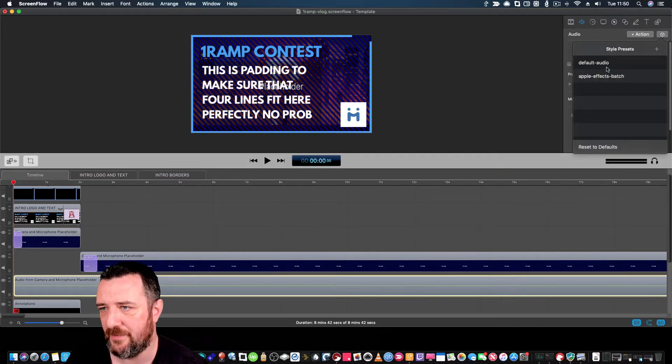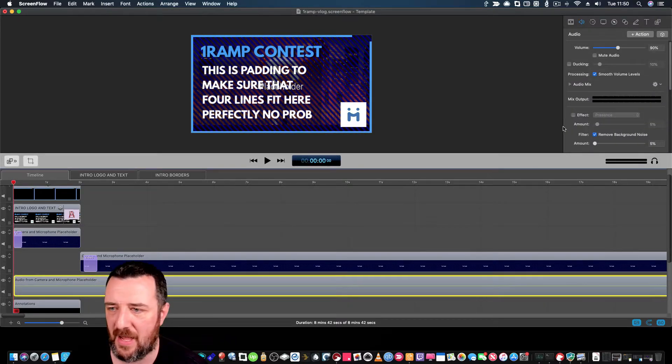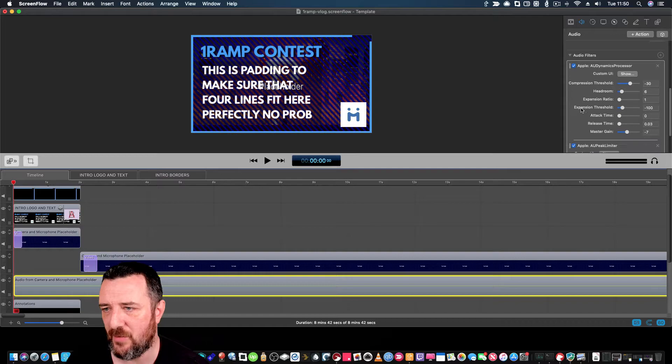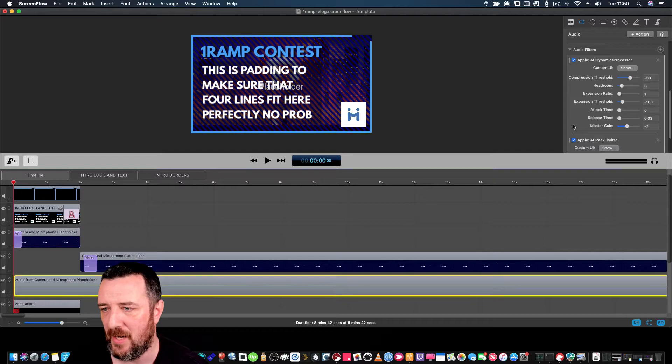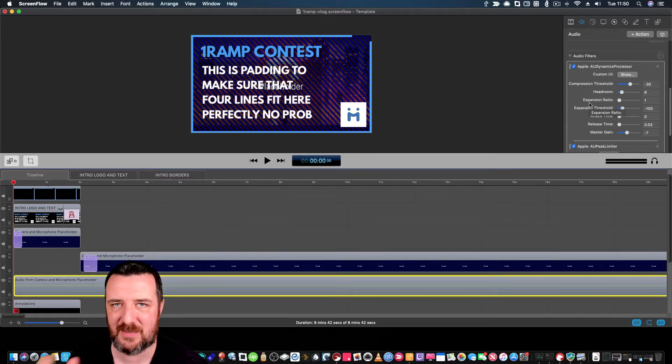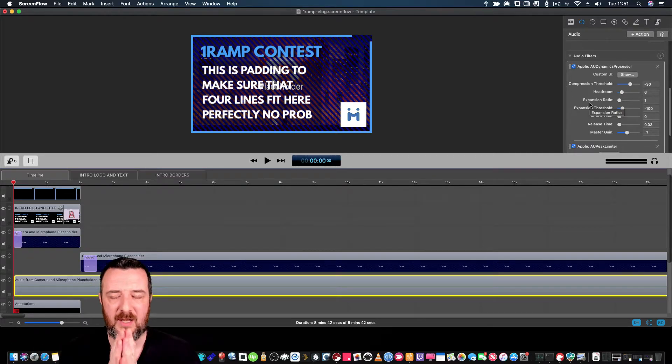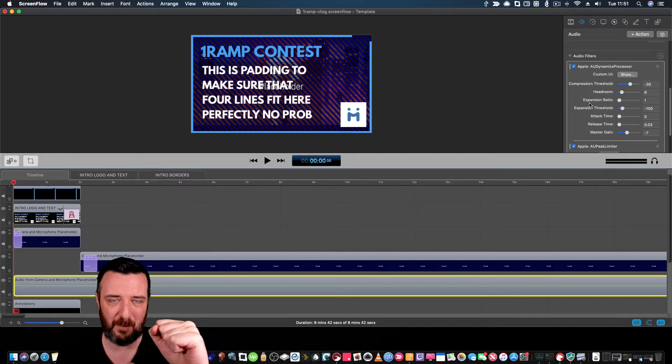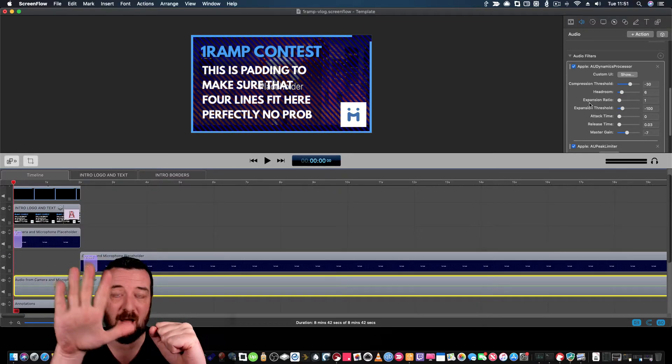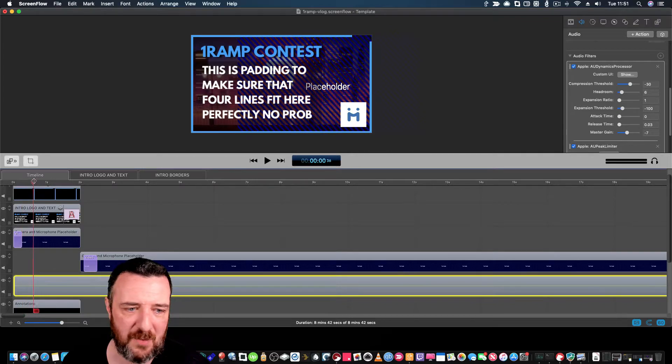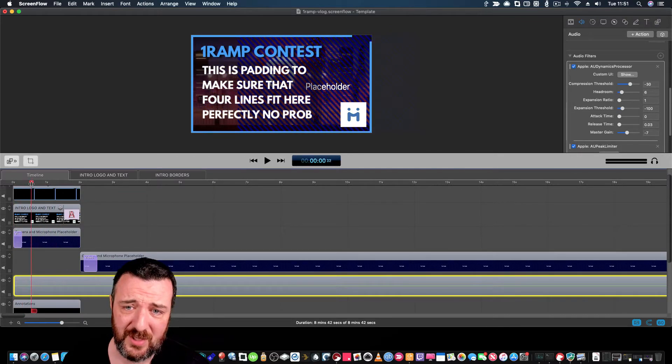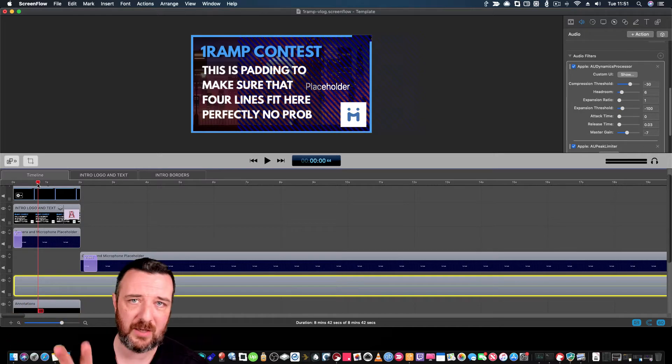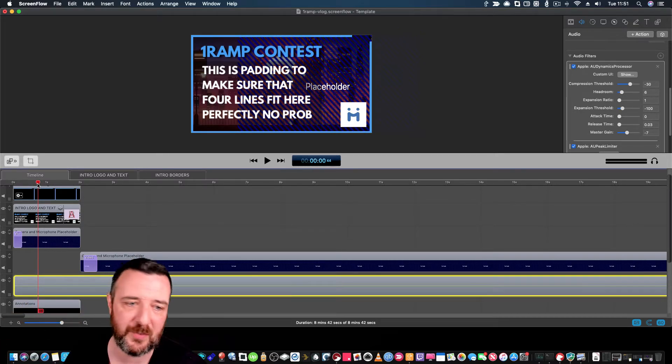I'm going to click on this action. In here I have a style preset called Apple Effects Batch. If I double-click that, it applies this Apple codec to that layer. So I've already set up my compression, my master gain, my release time, my limiter, all of these different things to help with the audio sound from the mic as pre-processing after I've recorded the video. So instead of me just recording the screen, web camera, and audio, it uses this template to take those three inputs and apply effects to them. It really speeds up production.